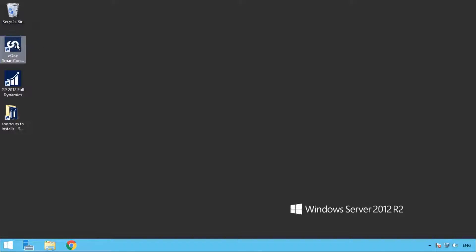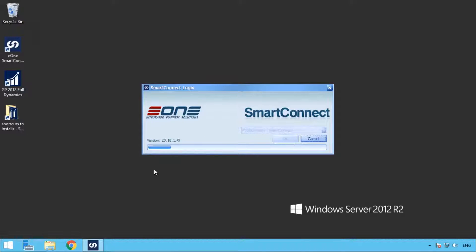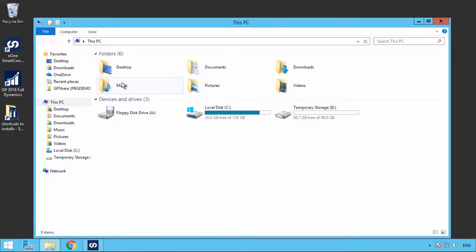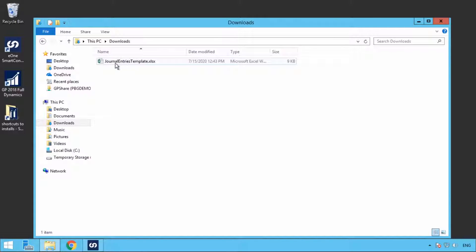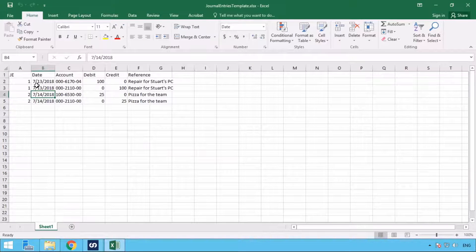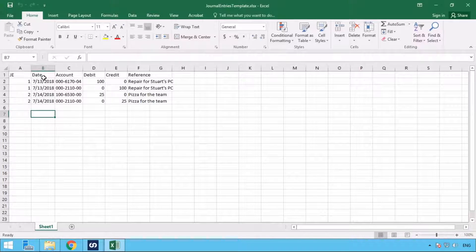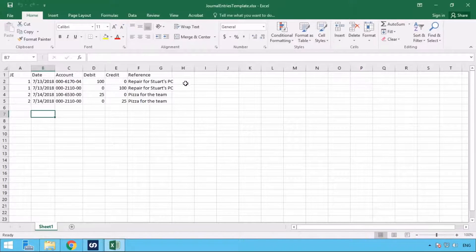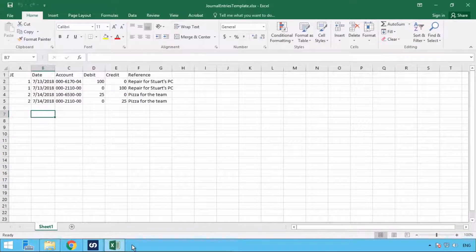I'm going to start up SmartConnect. And while that's going, I'm going to show you my source file. In this case, it's an Excel file called Journal Entries Template. As you can see, it has a couple of documents in here — journal entry, date, account, debit, credit, and reference. The first entry is buying some computer PC reports, and the second is buying the team some pizza for fixing the PC.